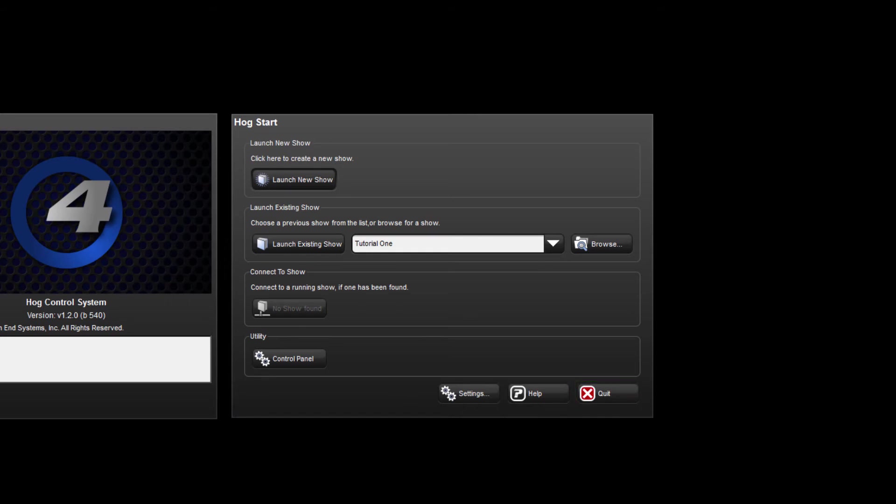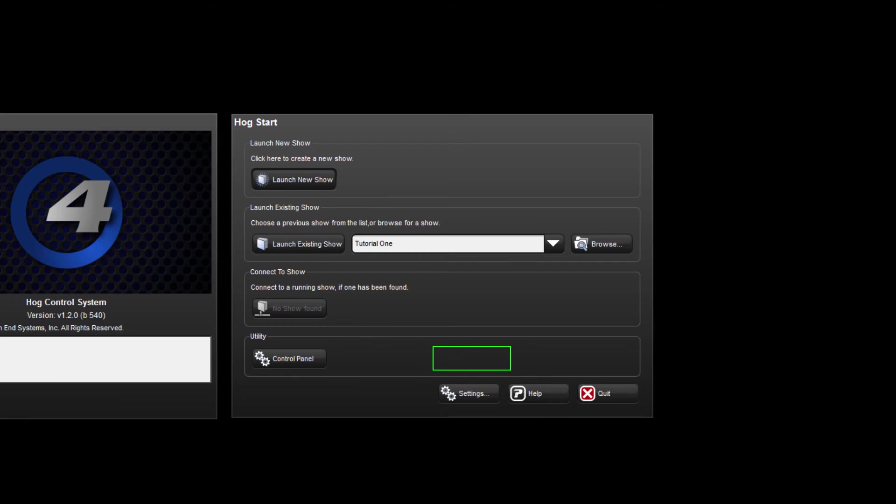Please note that on the physical consoles there are two more options which cannot be seen in HOG4PC. In this area here there will be a button to calibrate your touchscreens and next to that a button to perform software updates.